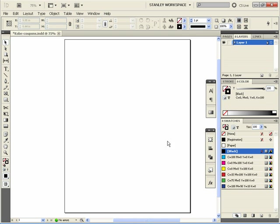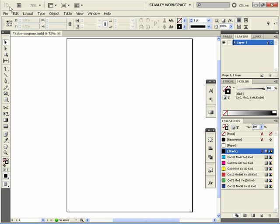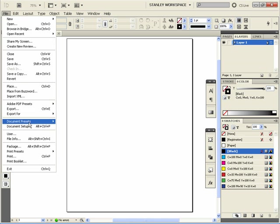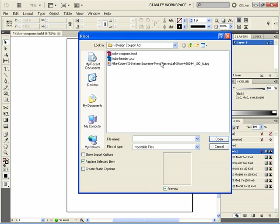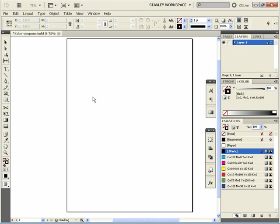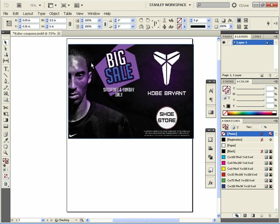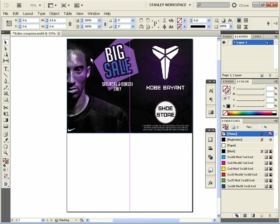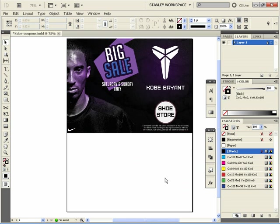What you want to do now is go to File > Place, and I'm going to choose my Kobe header .PSD file. I'm just going to click right in here and drag it all the way up to the top. Now I don't want to just throw some coupons on this and call it a day.